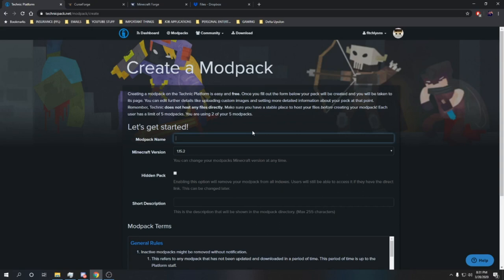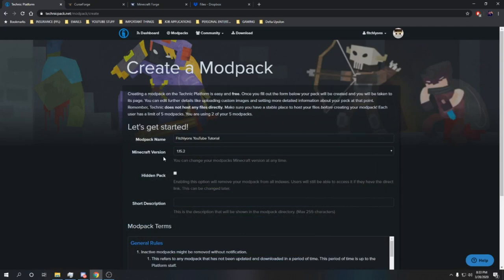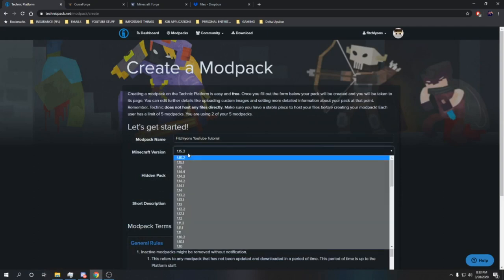Just name it something simple. If there is another modpack with the same username, it isn't going to go through with the creation, so just be mindful of that. This next part here, the Minecraft version, is actually pretty important because you're going to need the Minecraft version to match all the mods that you're adding to your modpack.